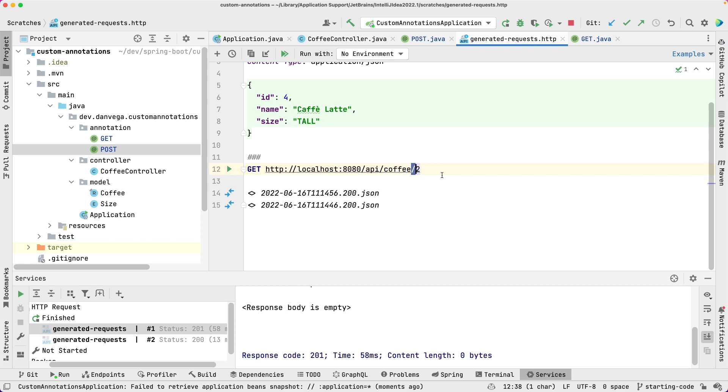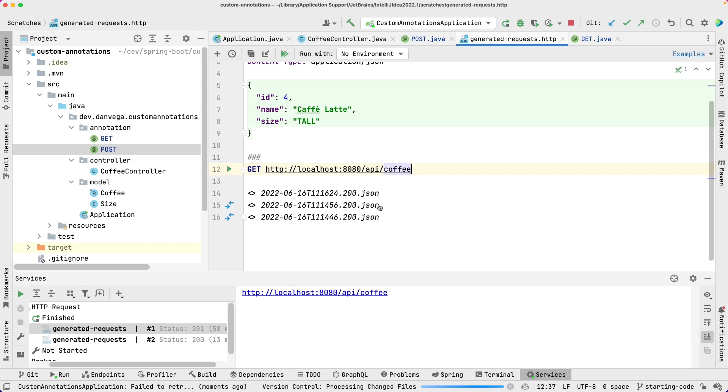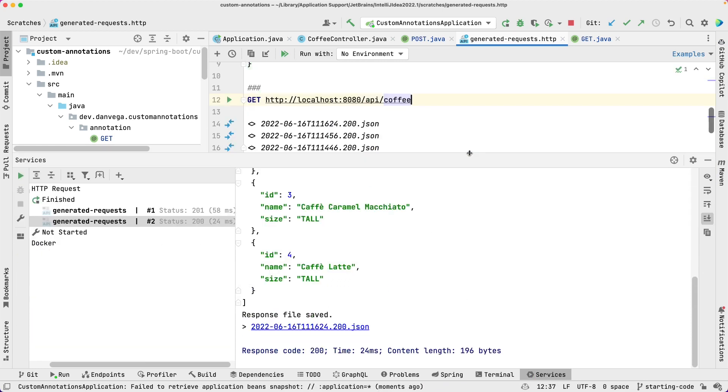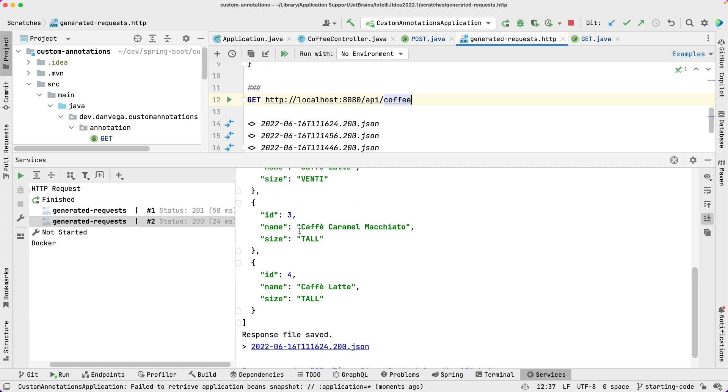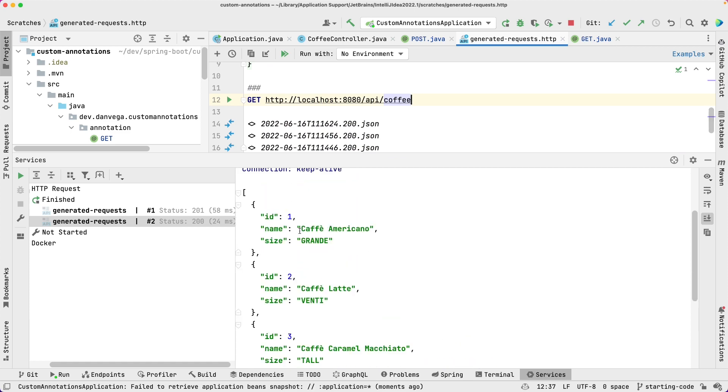So if we go over here and just look at all the coffees, we should see that we have four. And we do.